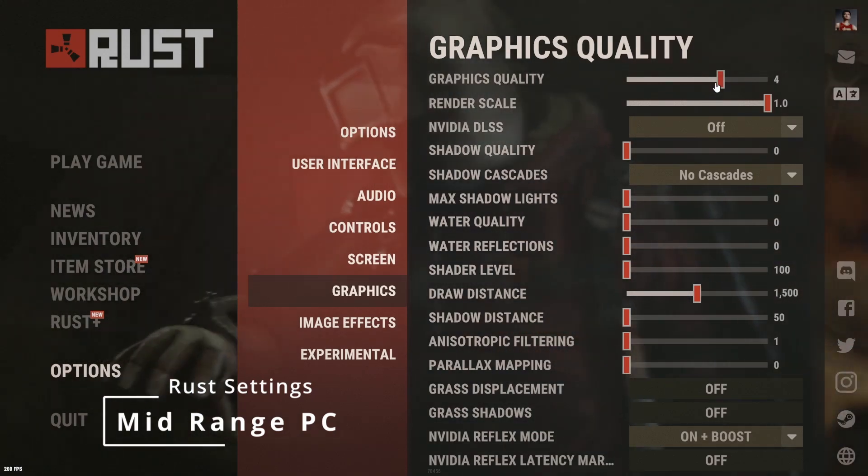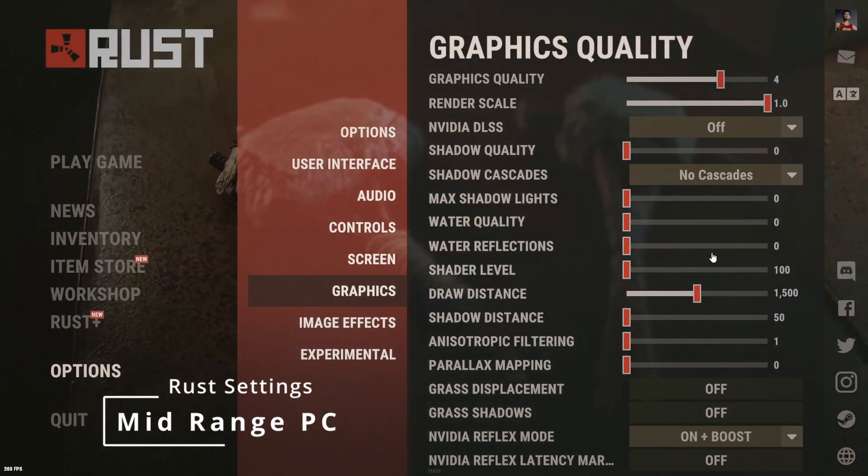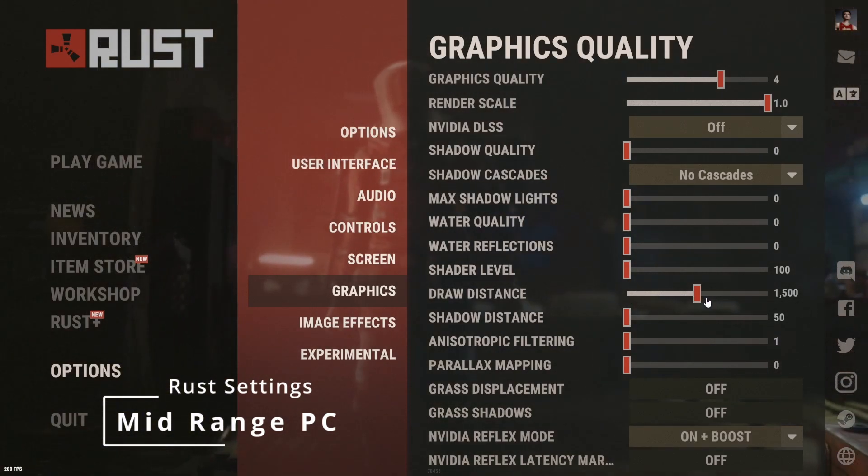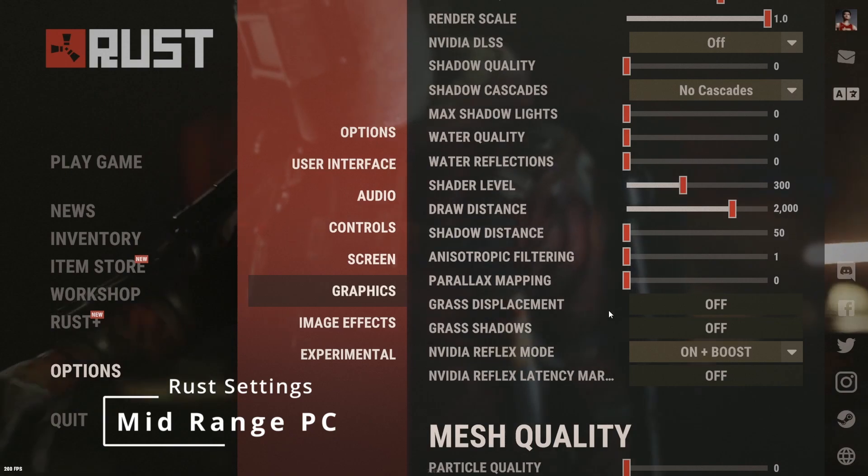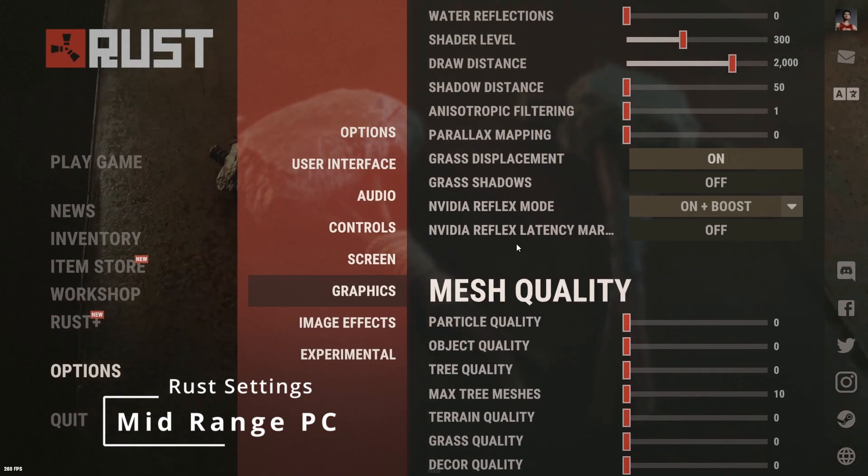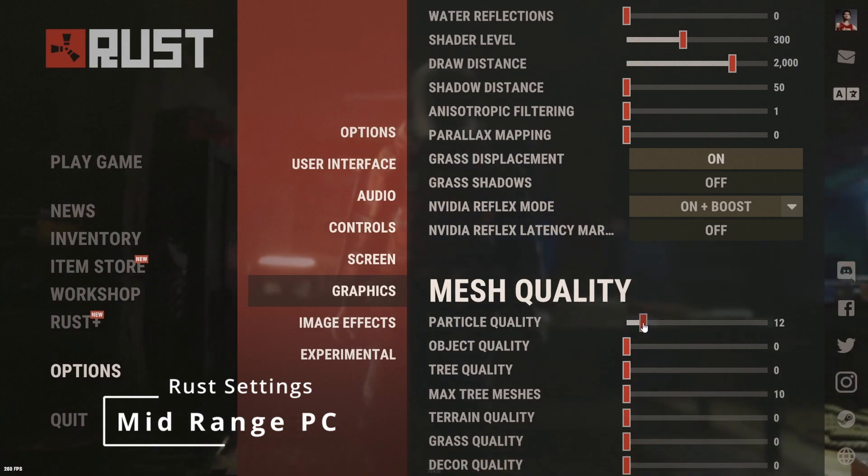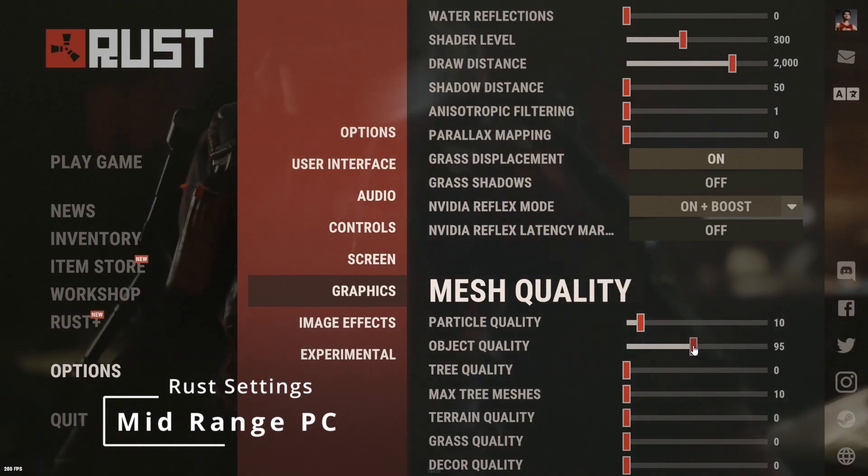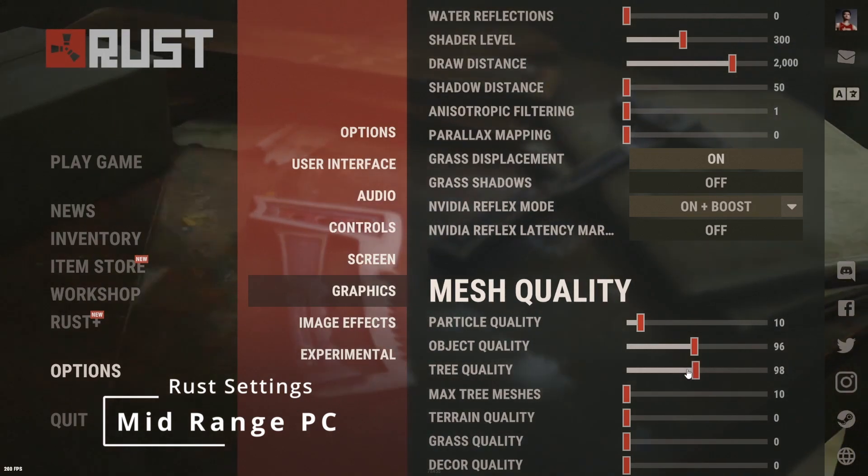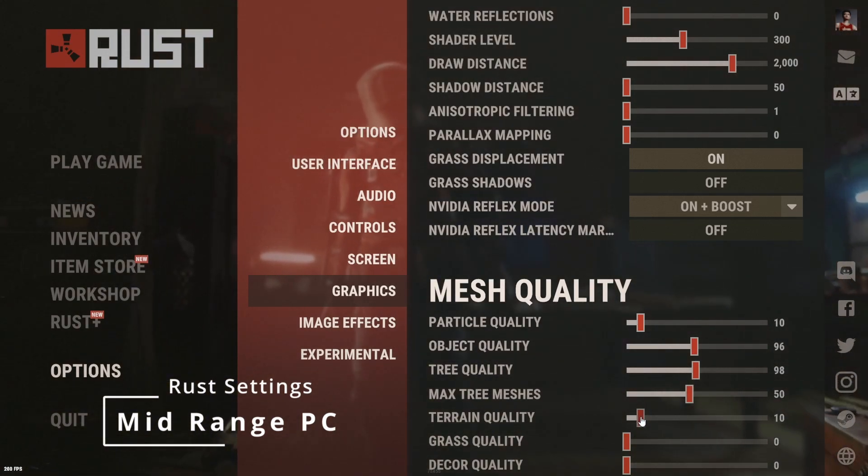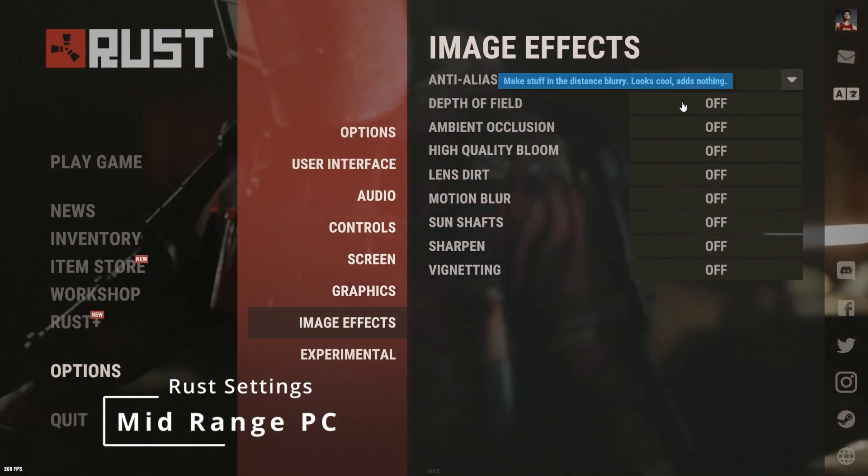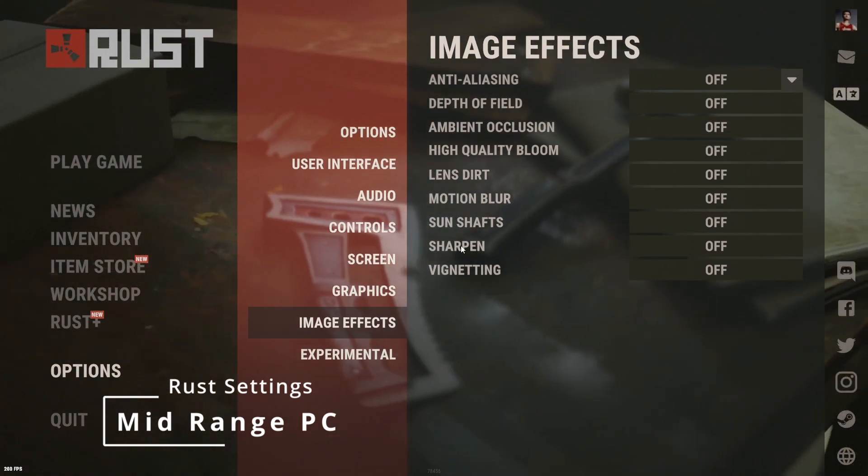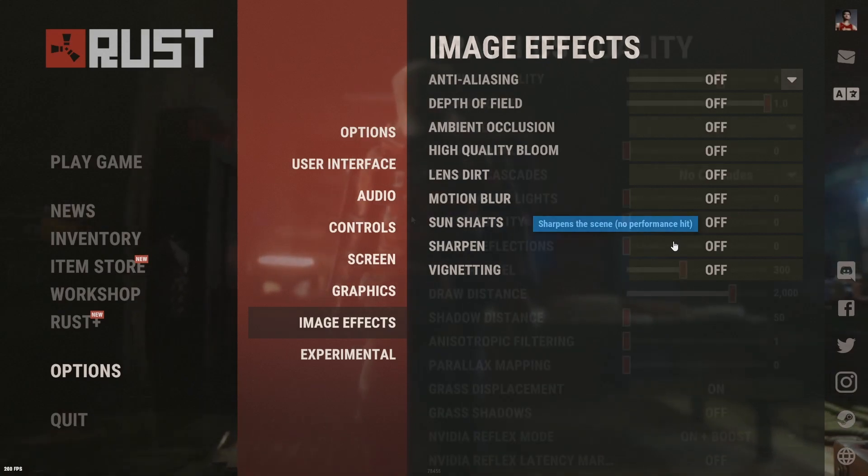I would not go any higher as any higher will greatly decrease your FPS but it won't make the game look too much better. I would then put your draw distance anywhere up to I would say 2000 max. So we'll just put it there. Shader level, I would put to 300. Grass displacement, I would put that on as you can see guns easier when you're walking over grass. And then down in mesh quality, particles put to 10, object 96, tree quality 98, max tree mesh is 50, terrain quality 10, grass quality 50, and then decor quality I will just leave it zero. And then for image effects, anti-aliasing you can turn this on, optional. And sharpen is optional as well. So with the lower settings as well you can turn on sharpen as well as it has no performance hit.